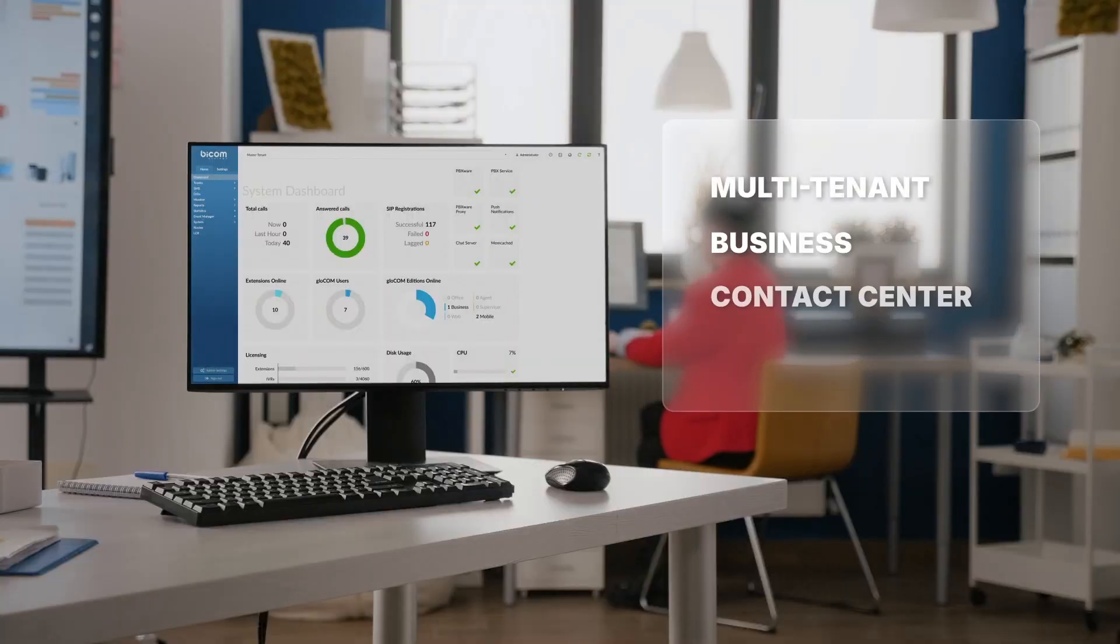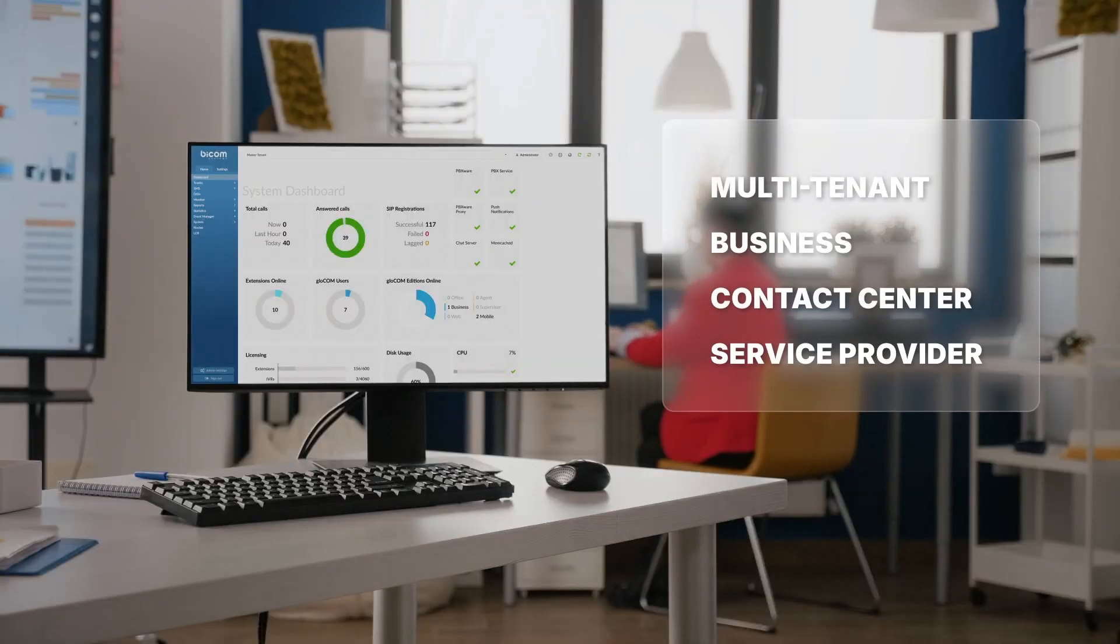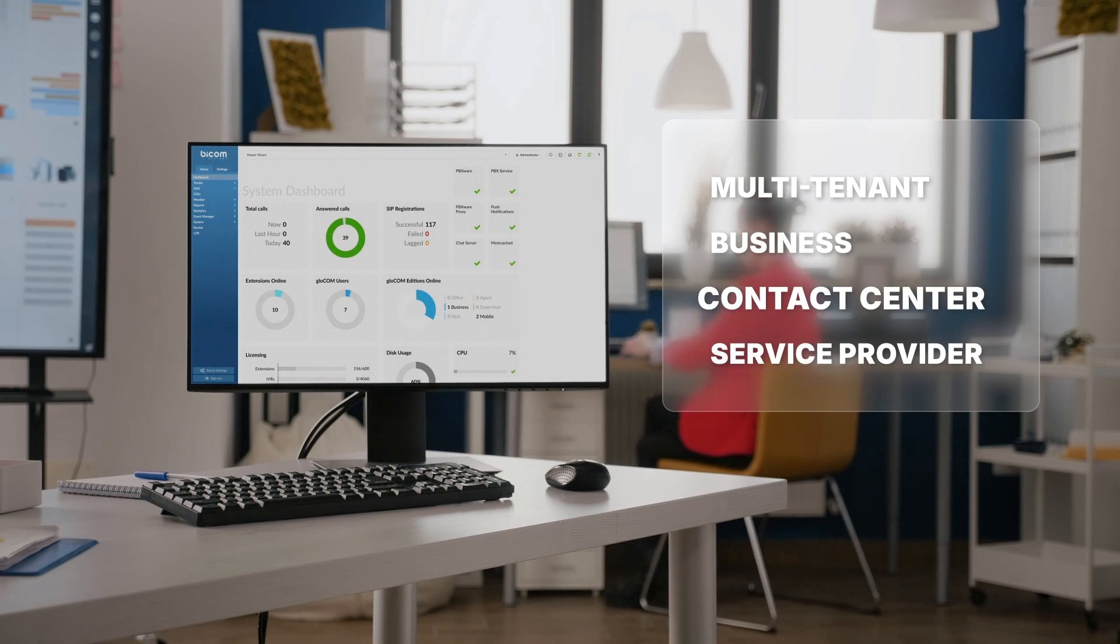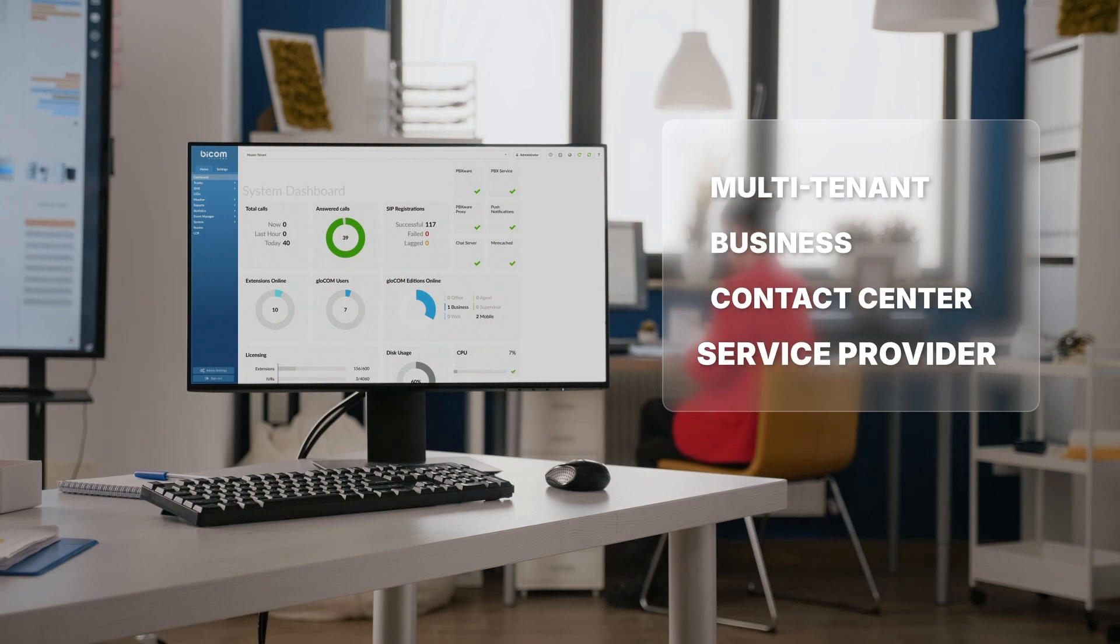PBXWare comes in different editions. Each edition comes with a unique set of features to suit your business needs.